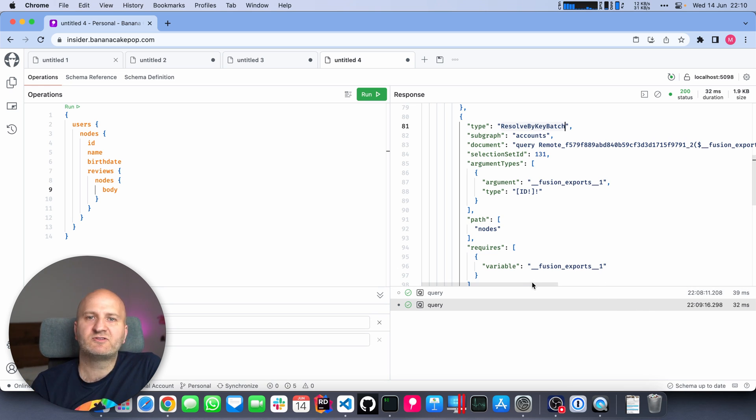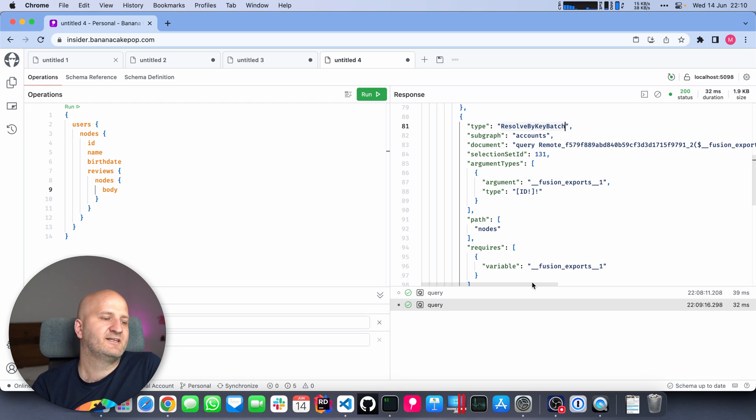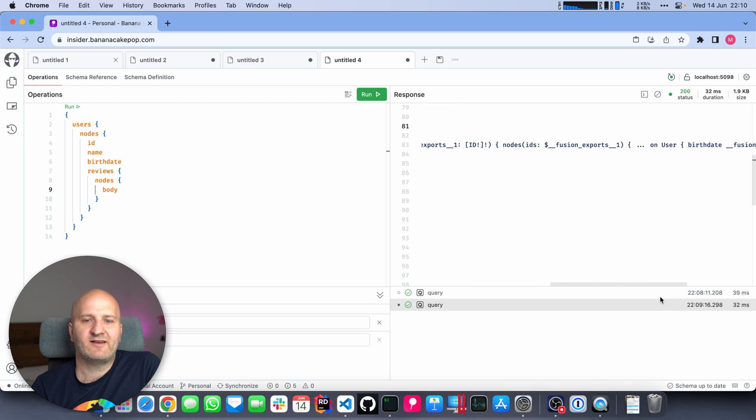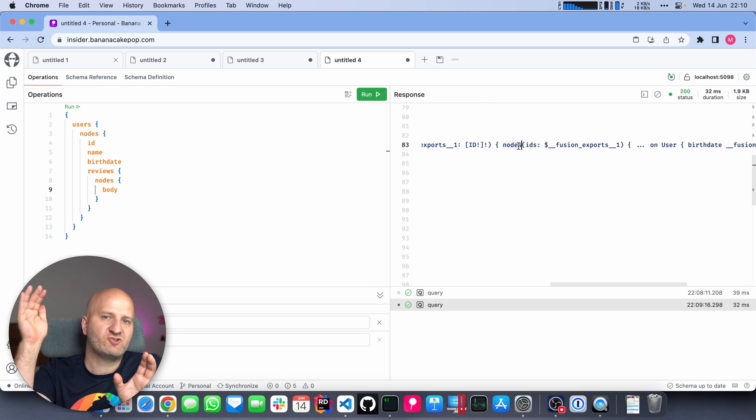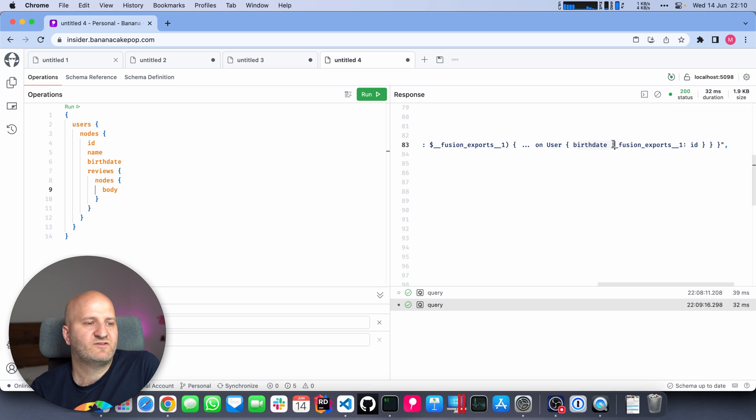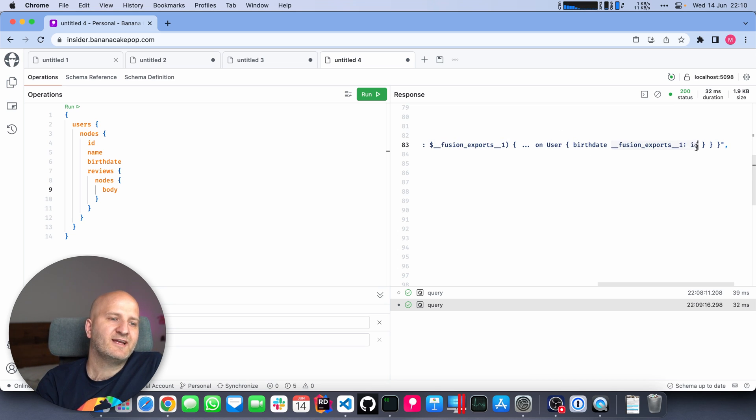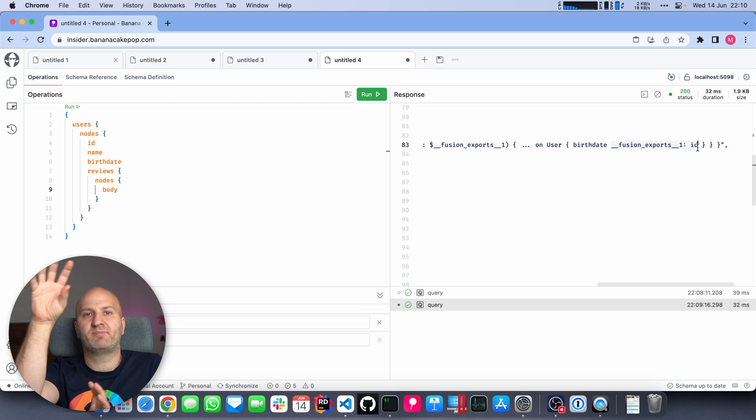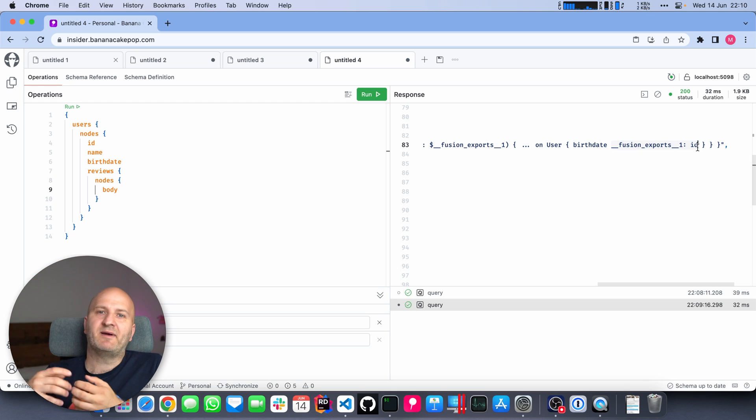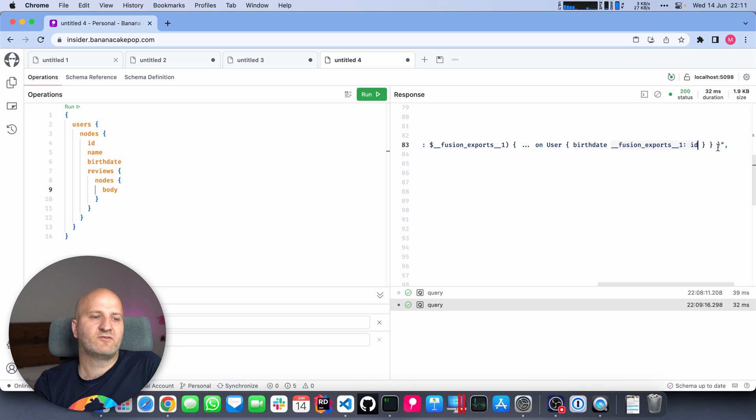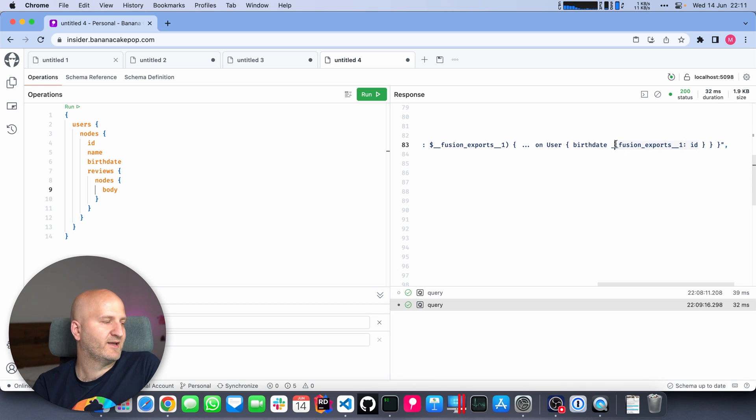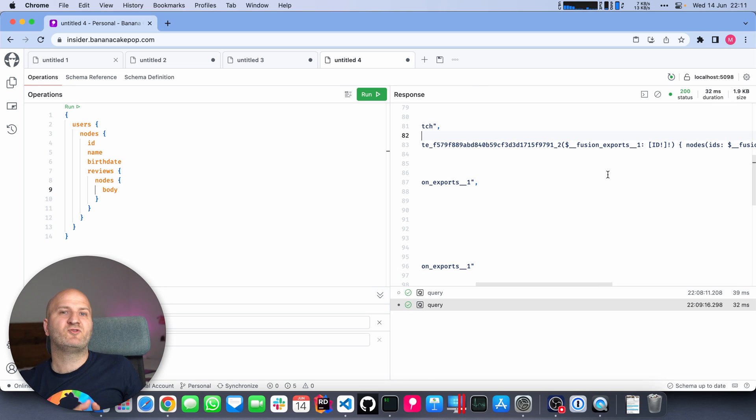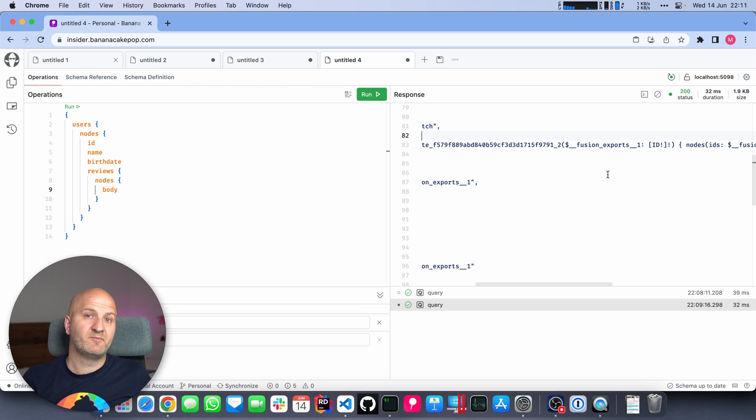Like ID and name is also available on the review subgraph. But the birth date is only available in the accounts data. So I need to export the actual user ID for internal usage. And then we're going to batch that into the second subgraph. We didn't provide any metadata for batching because we don't need to, because we have the nodes field on the other subgraph. So we know when we composed the gateway, we inspected the schemas and saw it's implementing the relay specification.